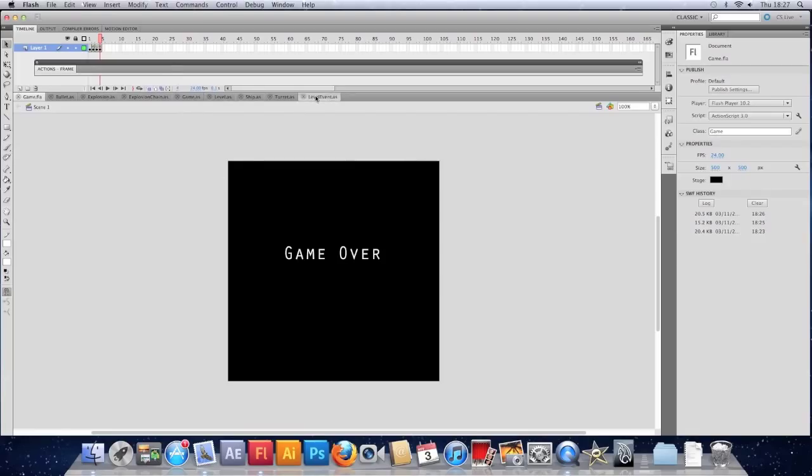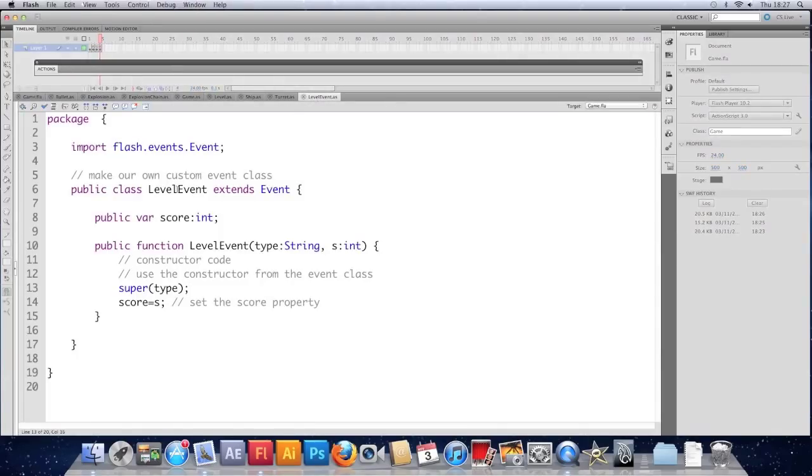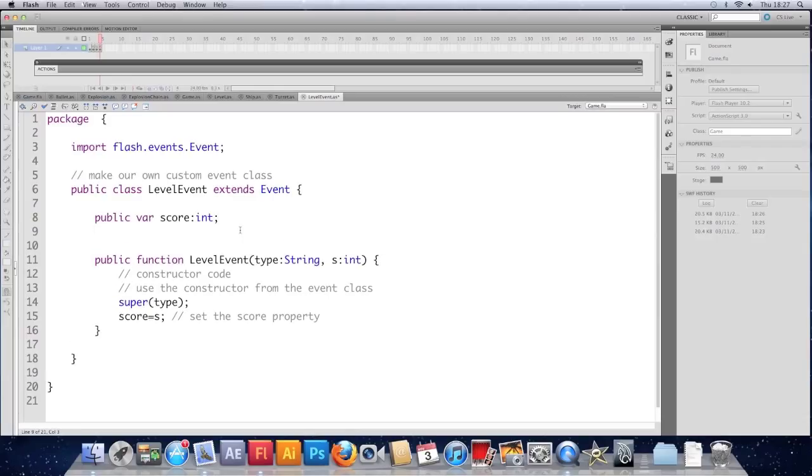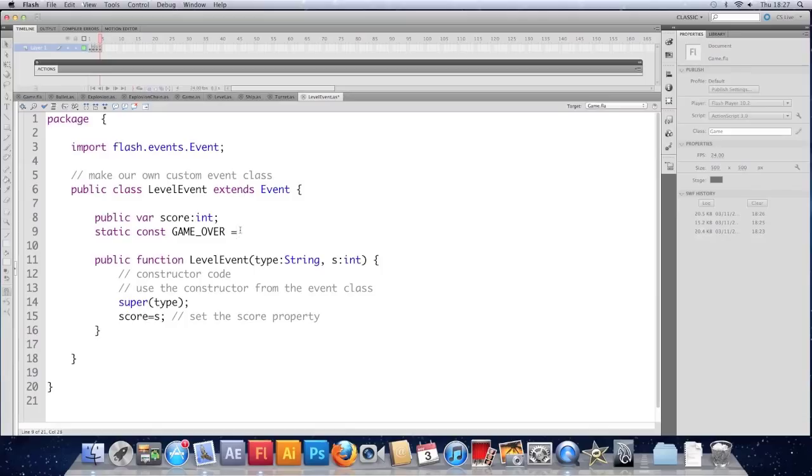Let's make our level event a bit better. Instead of using a string type. We'll do what all the other event classes do. So in here I'm going to make a constant. A static constant called game over. And that's going to equal the string game over.